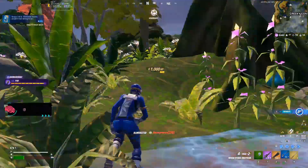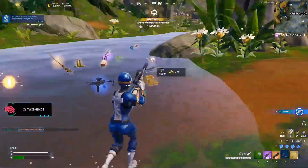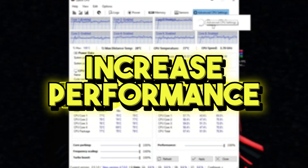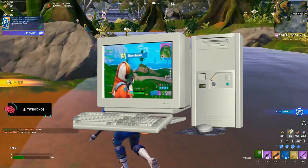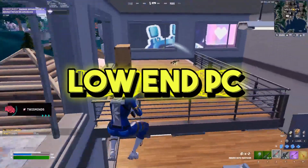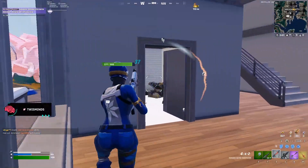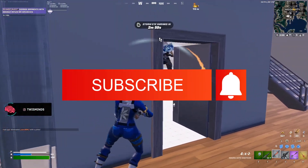In today's video, I'm going to show you all of the most beneficial steps in order to get more FPS and increase the performance on a lower-end device. It doesn't really matter if you're playing on a PC or a laptop — it's going to work for both of them.